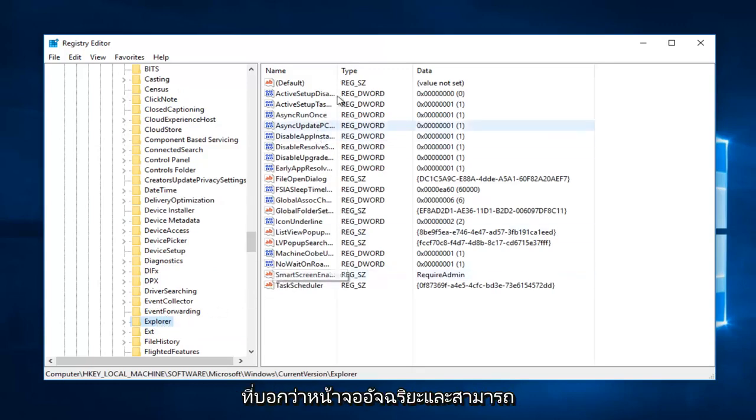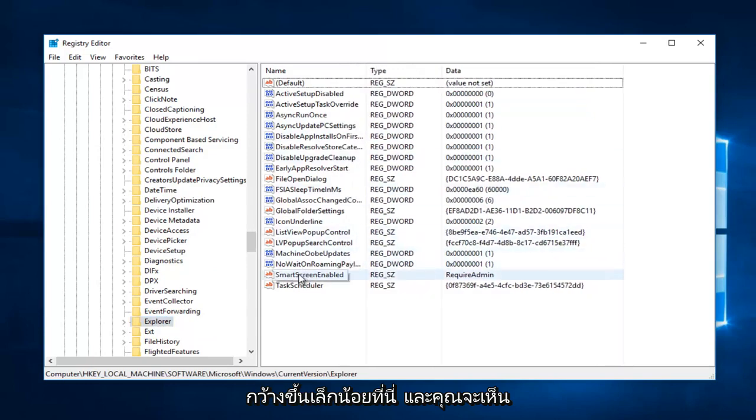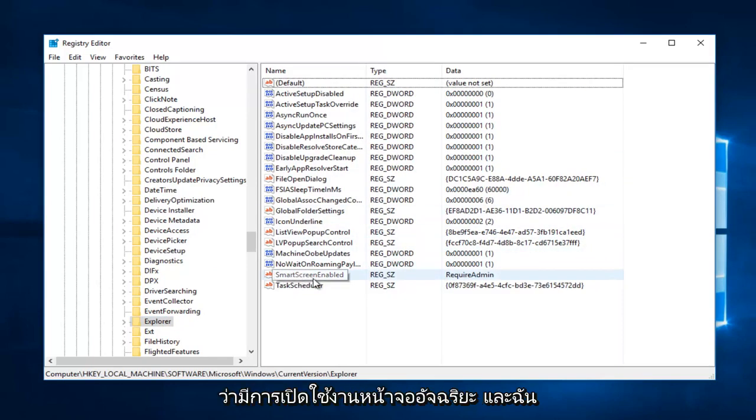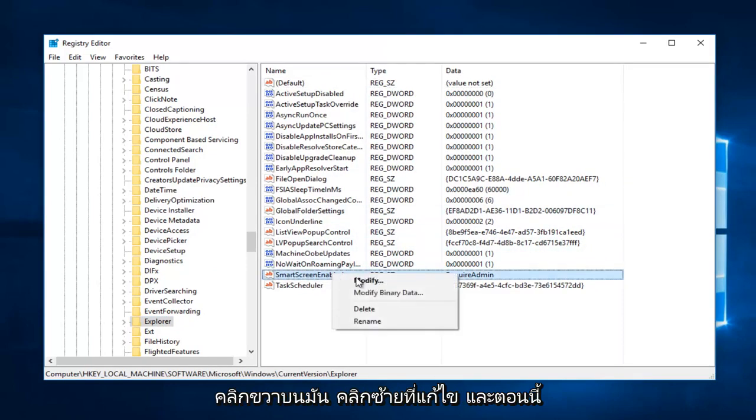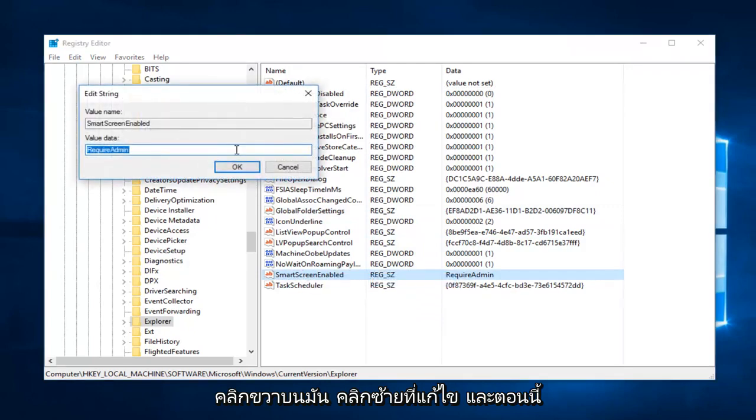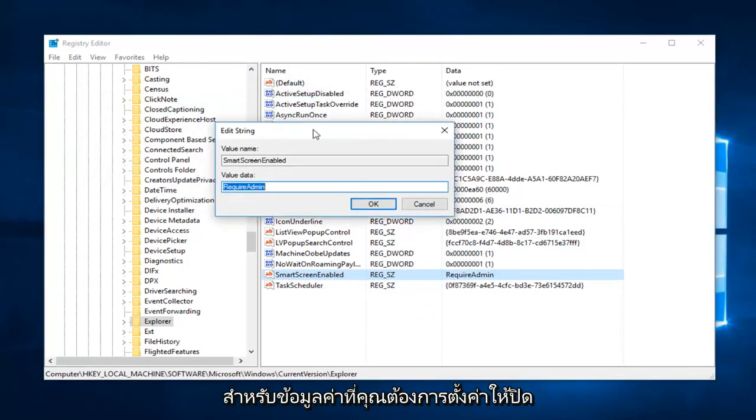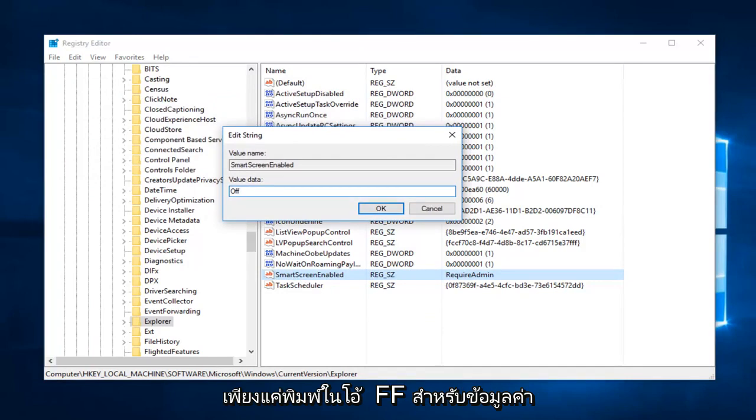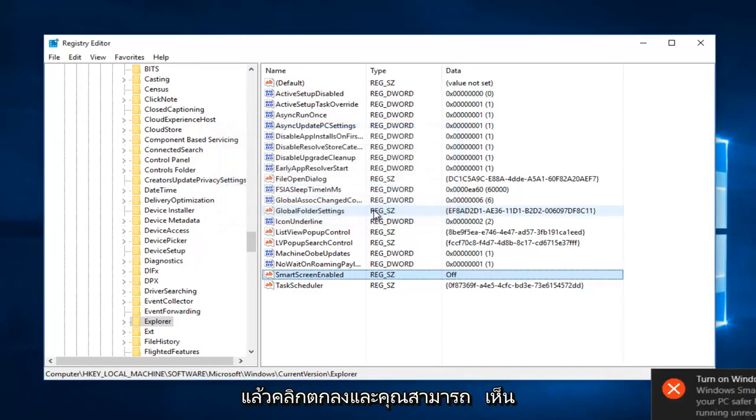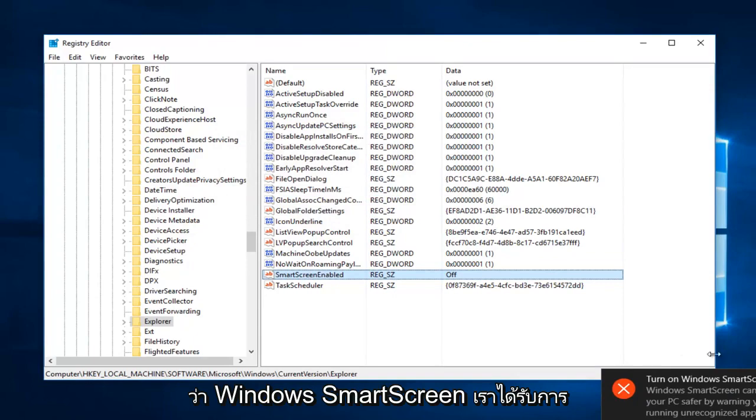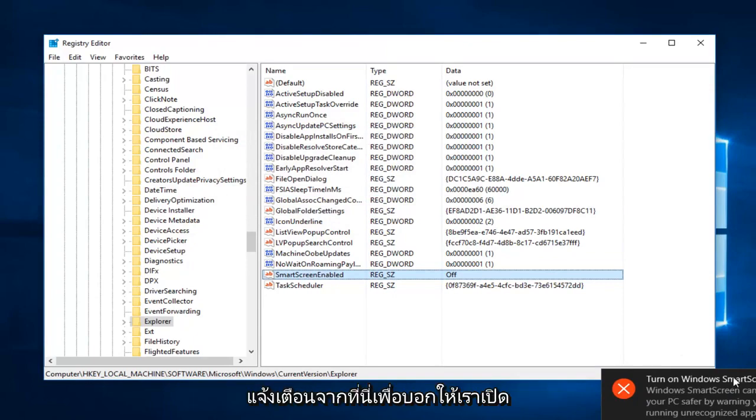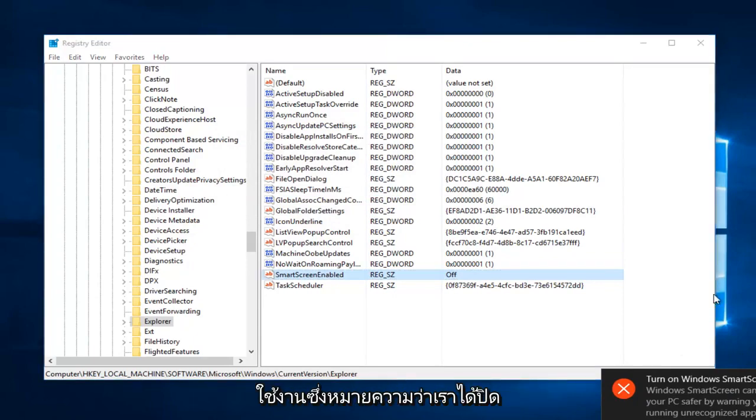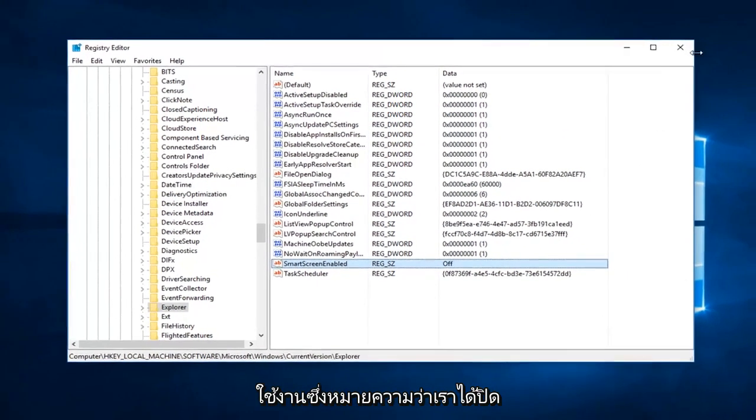Right click on it, left click on Modify. For Value Data, you want to set it to off—just type in O-F-F for value data and click OK. You can see that Windows SmartScreen gives us a notification telling us to turn it on, meaning we have turned it off.